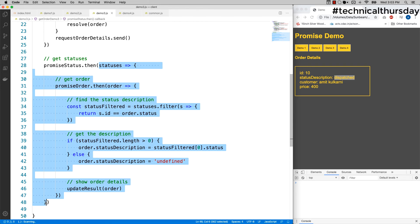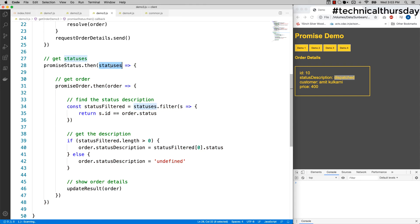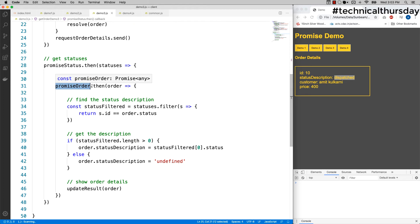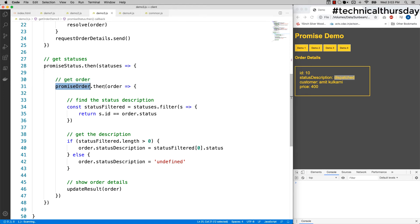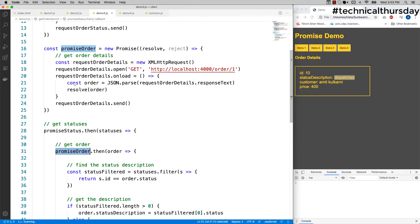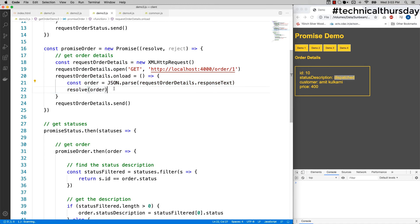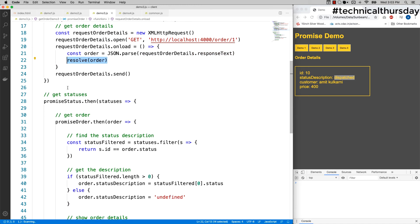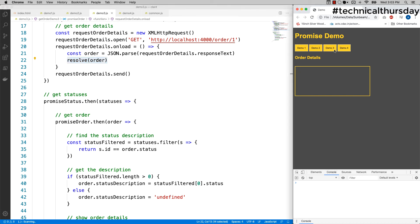Inside this callback, you are going to get the statuses, and then you can go for the next promise order. In the promise order, again, once you get all the details here, then you are making call to resolve, and that will give you the guarantee that you are going to get the details right here.